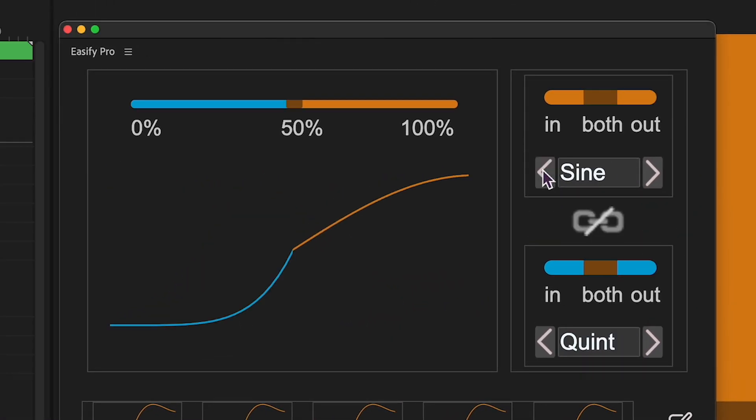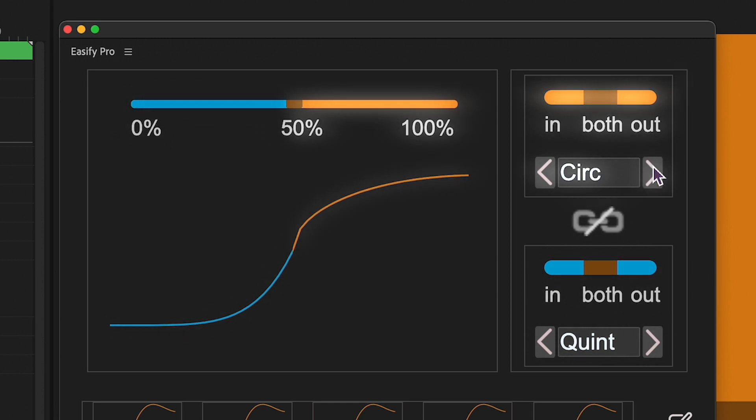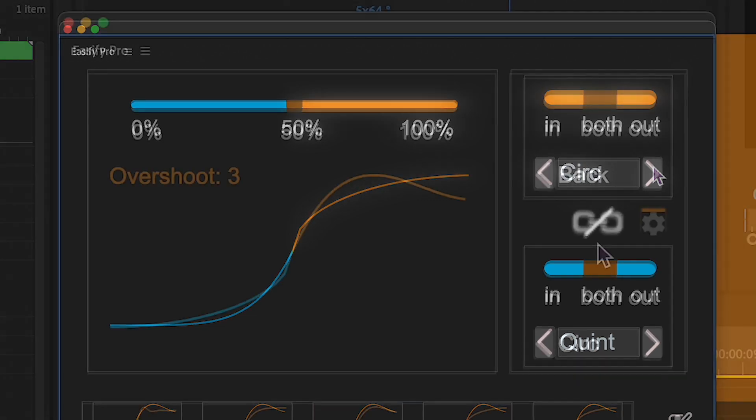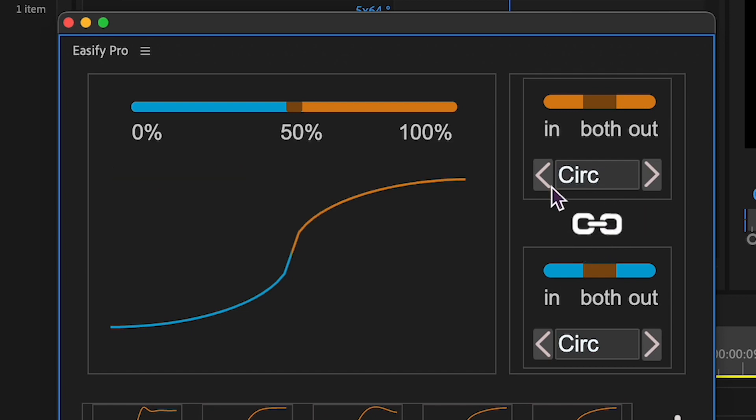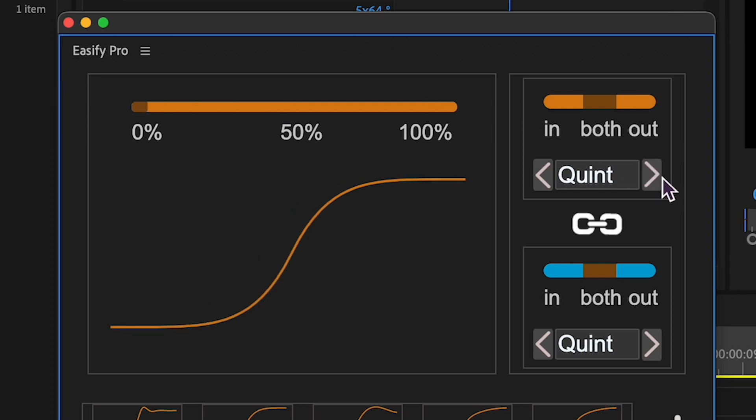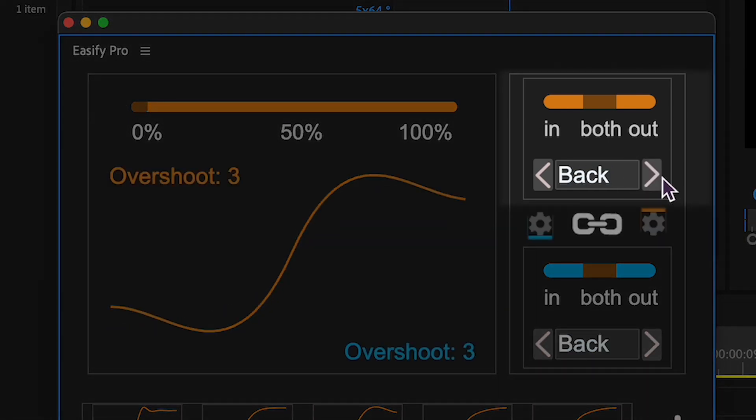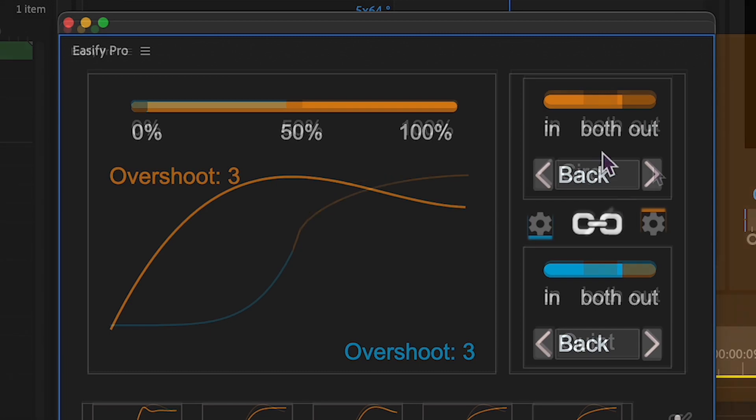Let's begin by exploring combinations of easing graphs. As you might have guessed, blue represents the first easing function, while orange represents the second one. If you prefer to keep things straightforward without any graph combinations, you can achieve this by either linking back easing graphs or setting the graph ratio to 100 or 0. This allows you to concentrate solely on one graph, simplifying the process.